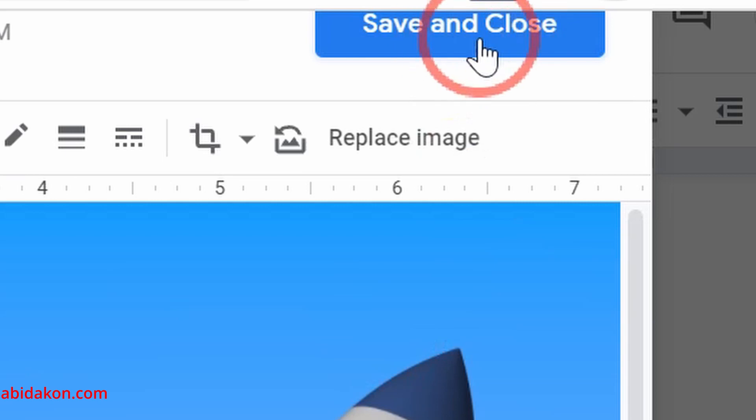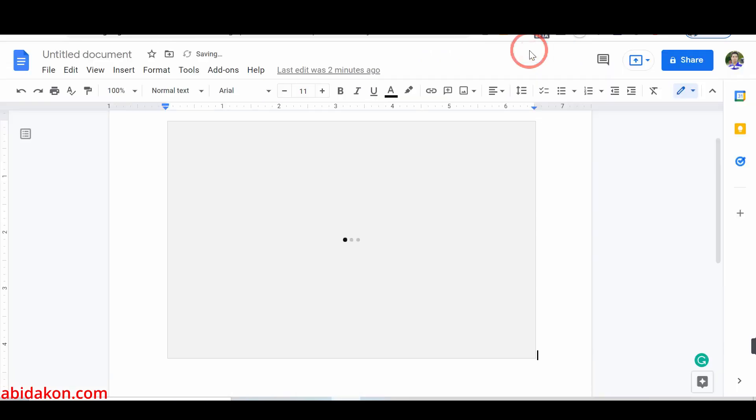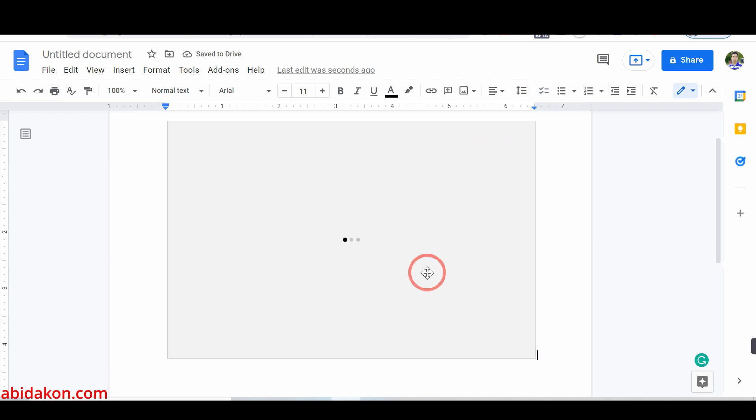Finally, click on the Save and Close option. Now, you will successfully make images overlap in Google Docs using drawing tools.